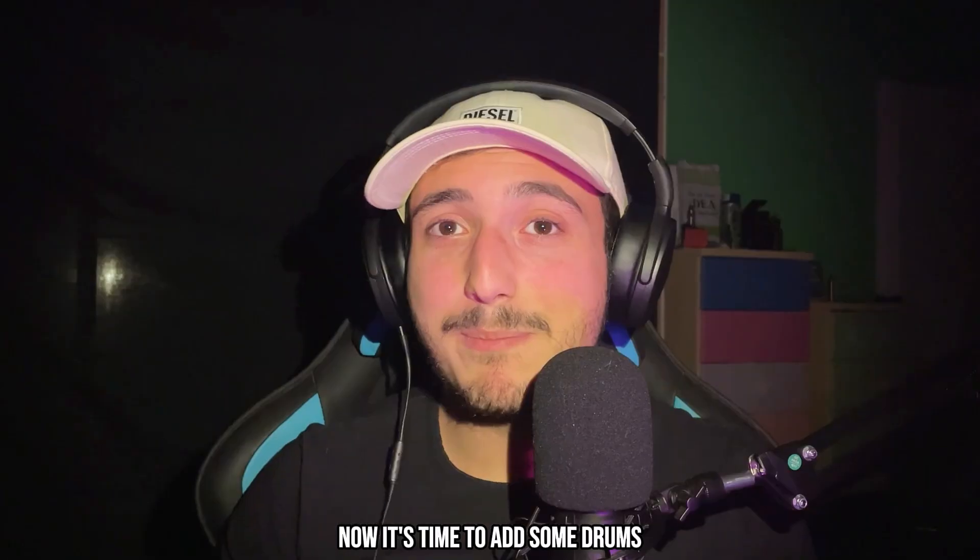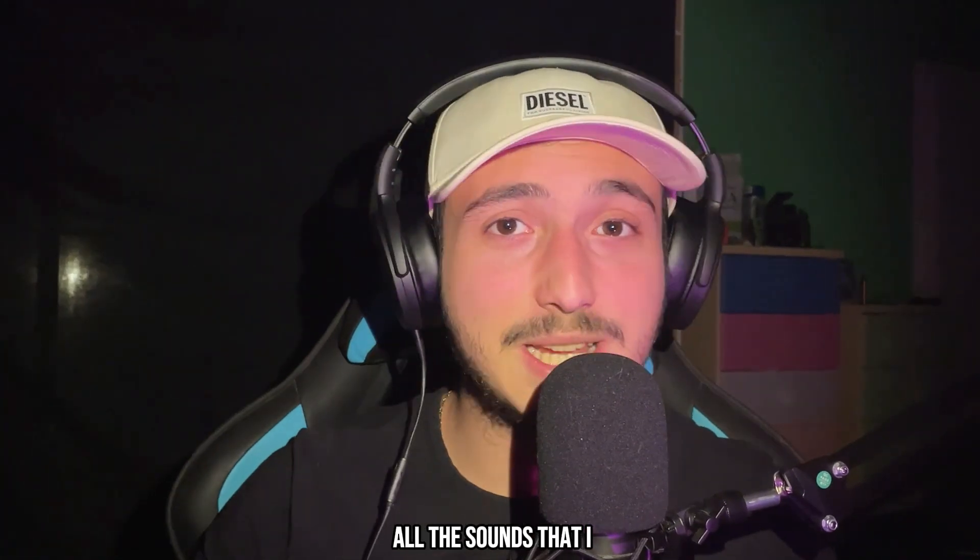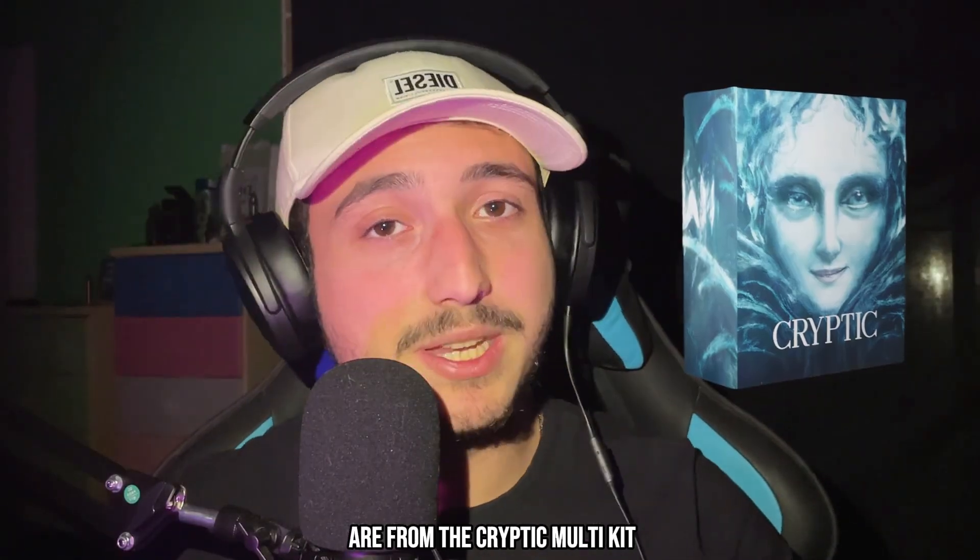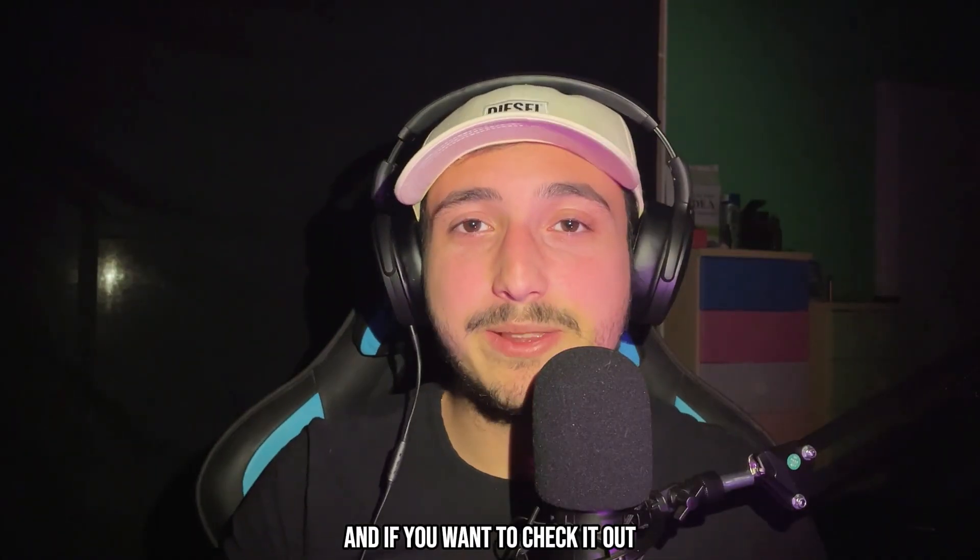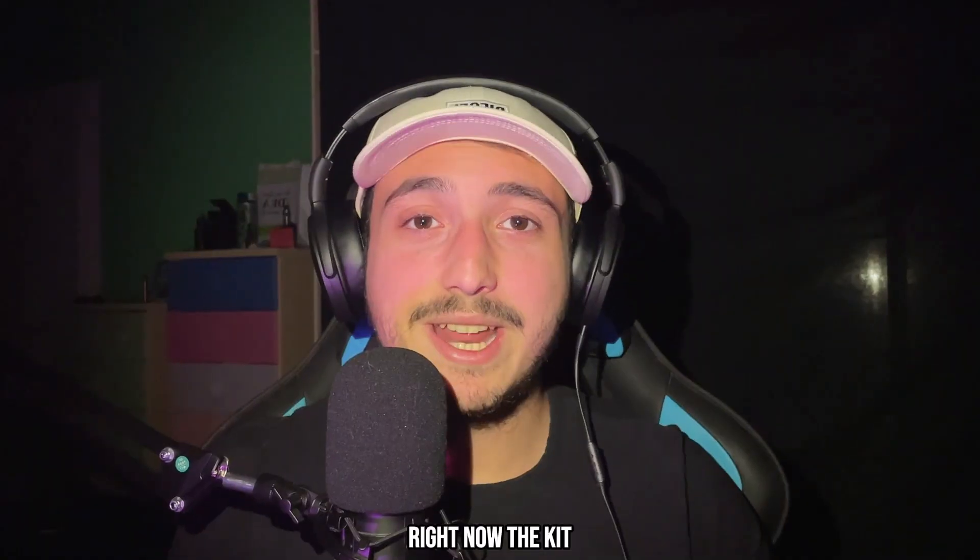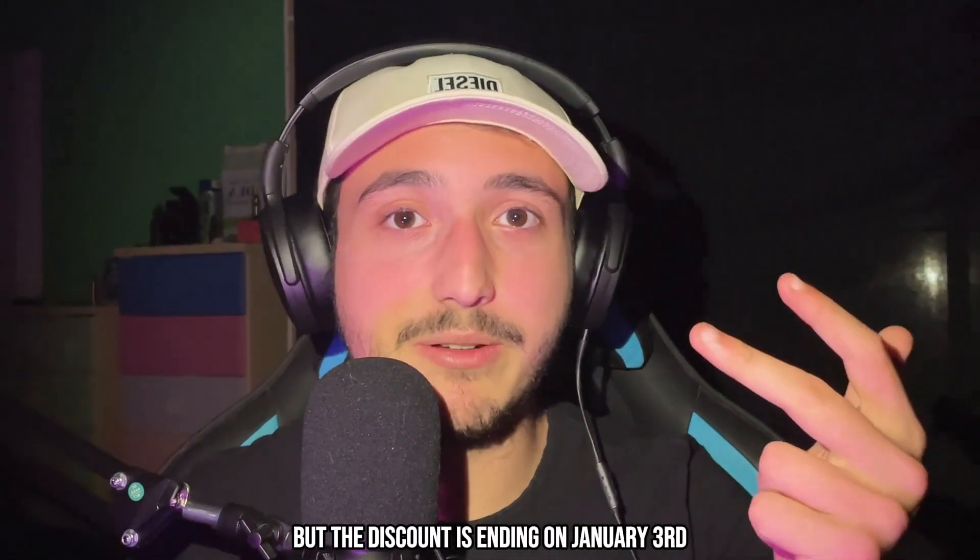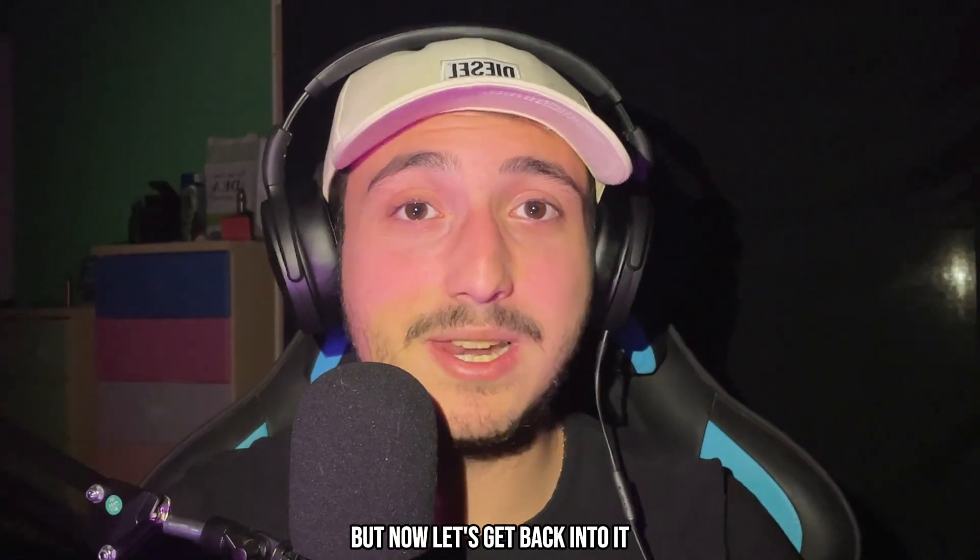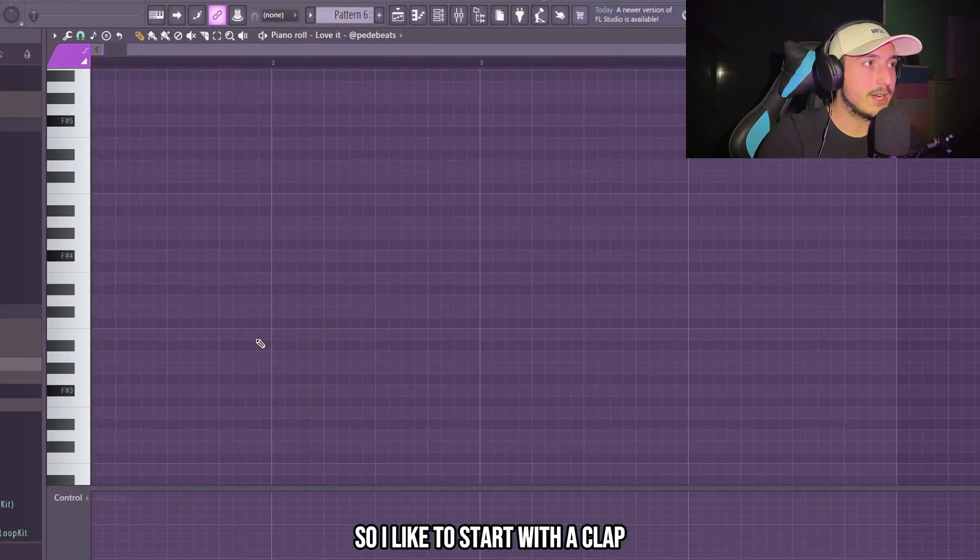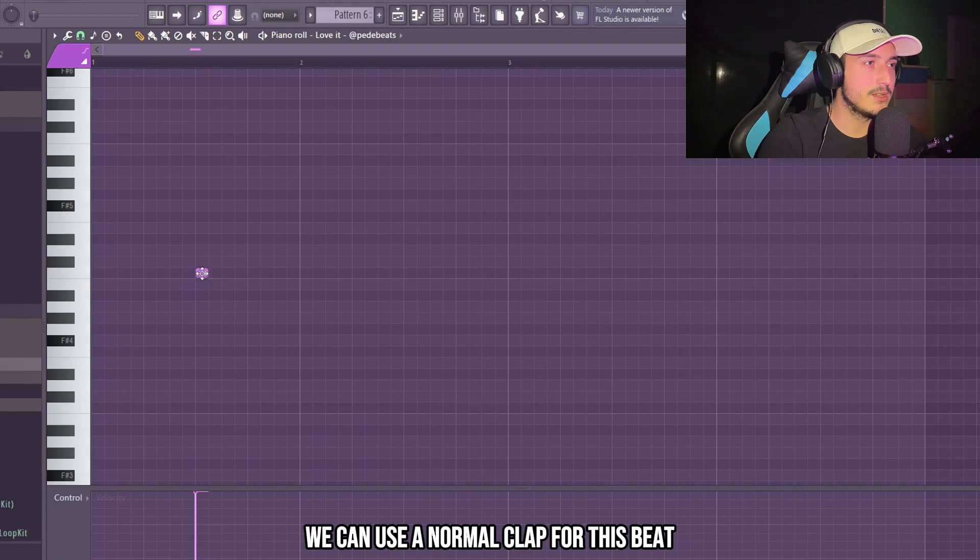Now it's time to add some drums. But before I wanted to tell you that all the sounds that I use in this video are from the Cryptic Multi kit. If you want to check it out the link is in the description. Right now the kit is at a really low price but the discount is ending on January 3rd so don't miss out. But now let's get back into it. So I like to start with a clap. We can use a normal clap for this beat.